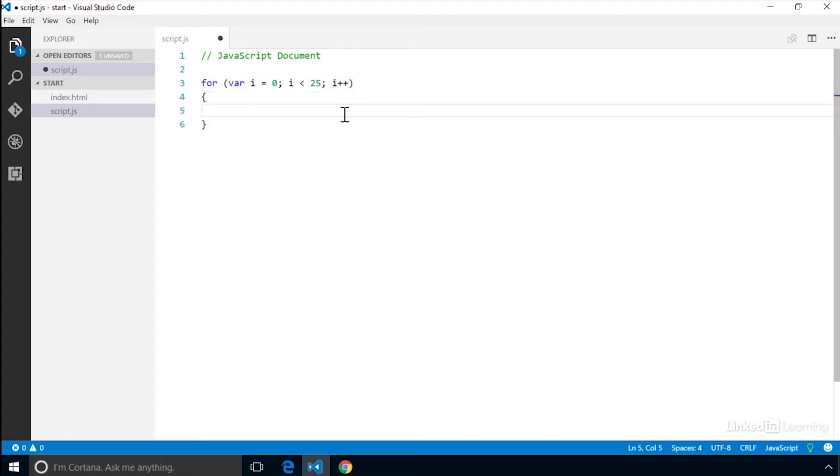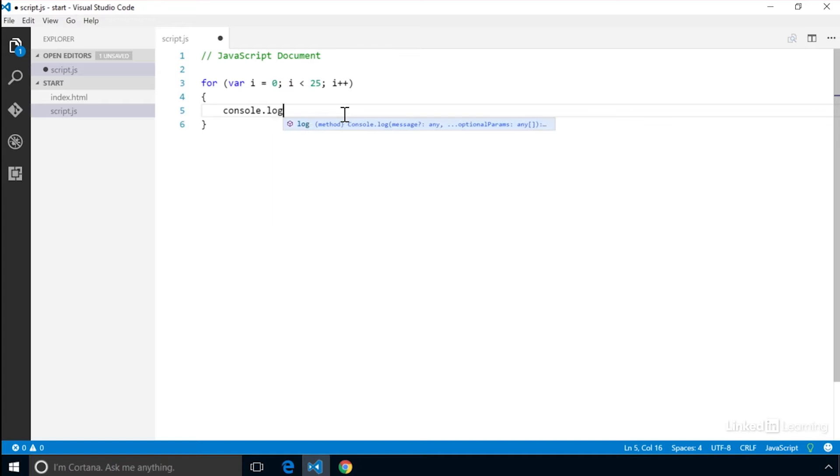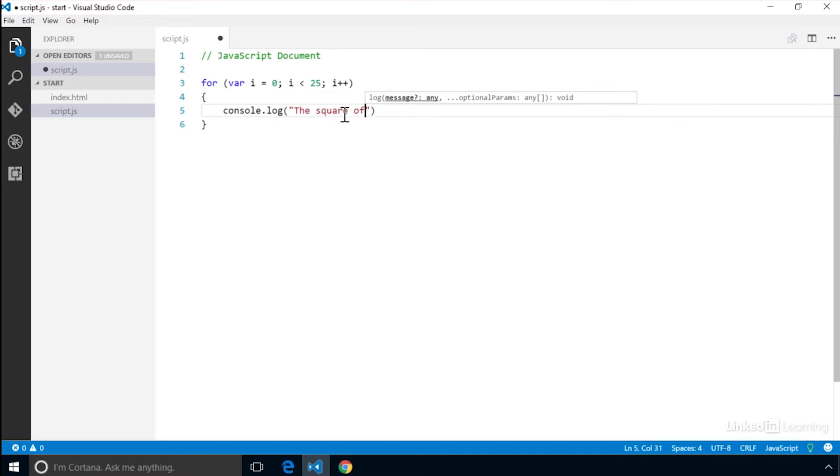Inside the code block we will create a message for the console log. We will create a string that will provide the current value of i and then we will calculate what i to the second power is.